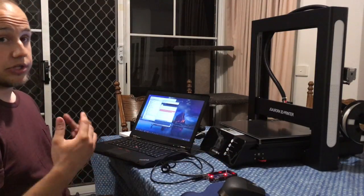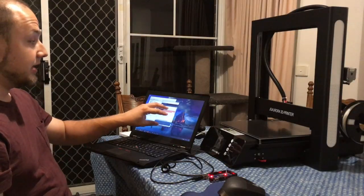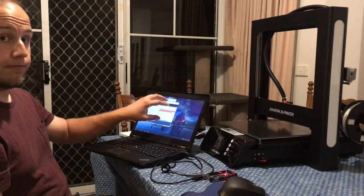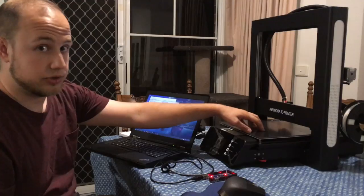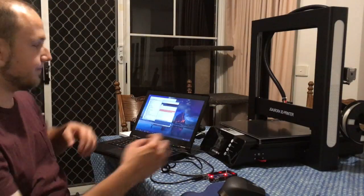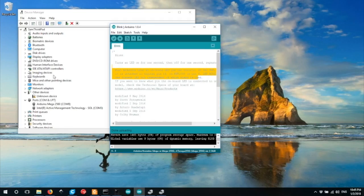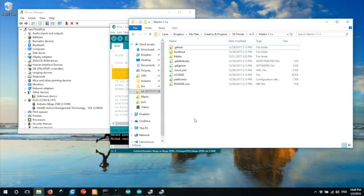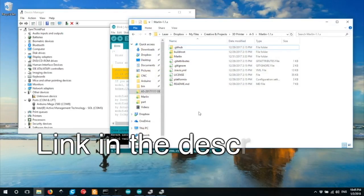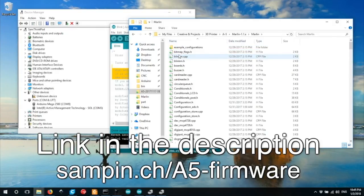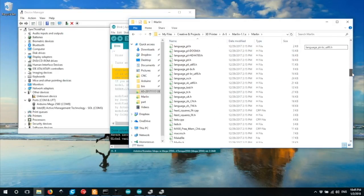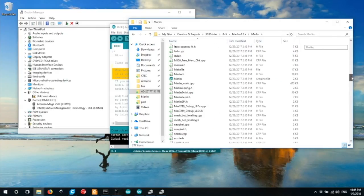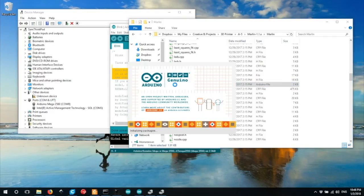Now I'd like to show you how to upload the full Marlin firmware project to your JG Aurora printer. So if we open up the custom firmware project folder, if you download the zip and extract it, you'll end up with a folder like this. Open up Marlin, and scroll down until you find the project file. Here it is. Open up the Marlin file.